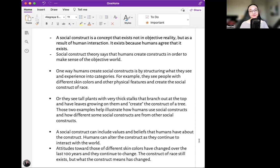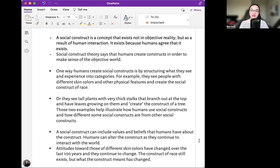One way humans create social constructs is by structuring what they see and experience into categories. For example, they see people with different skin colors and other physical features and create the social construct of race. Or they see tall plants with very thick stalks branching out at the top with leaves growing on them and create the construct of a tree. These two examples illustrate how humans use social constructs and how different some social constructs are from others.